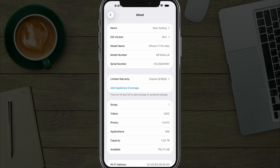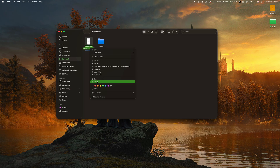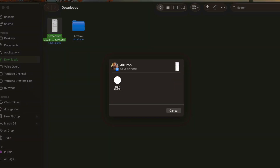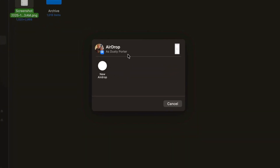Now, if we hop over to my Mac, I will send something via AirDrop to show you that the change has been made. I'm here on my Mac — I go to a file, go to Share, then go to AirDrop. As you can see, there is my iPhone that I just renamed 'new airdrop.'